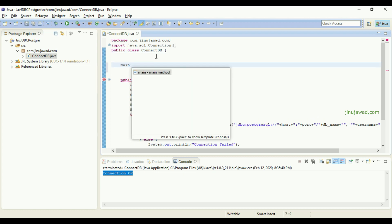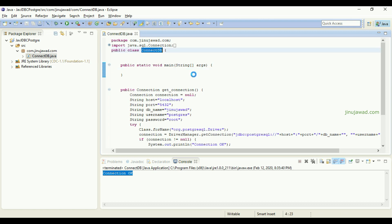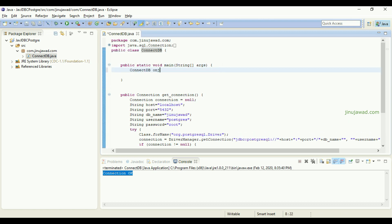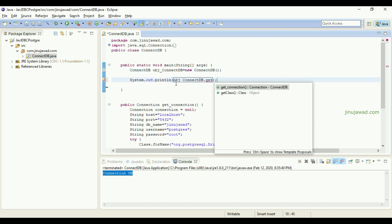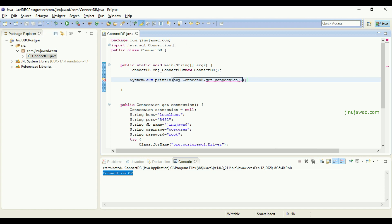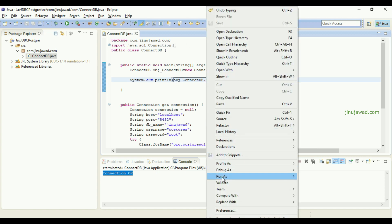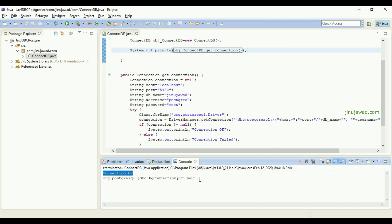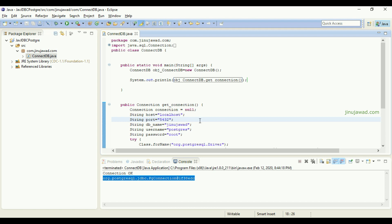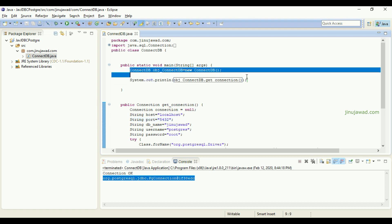Now I'm going to create a main method here to test how it works. I'll create an object for the connectivity class and then call getConnection. You can see it's returning the connection information as a string. So wherever we need the connection, we can just call these two lines of code.